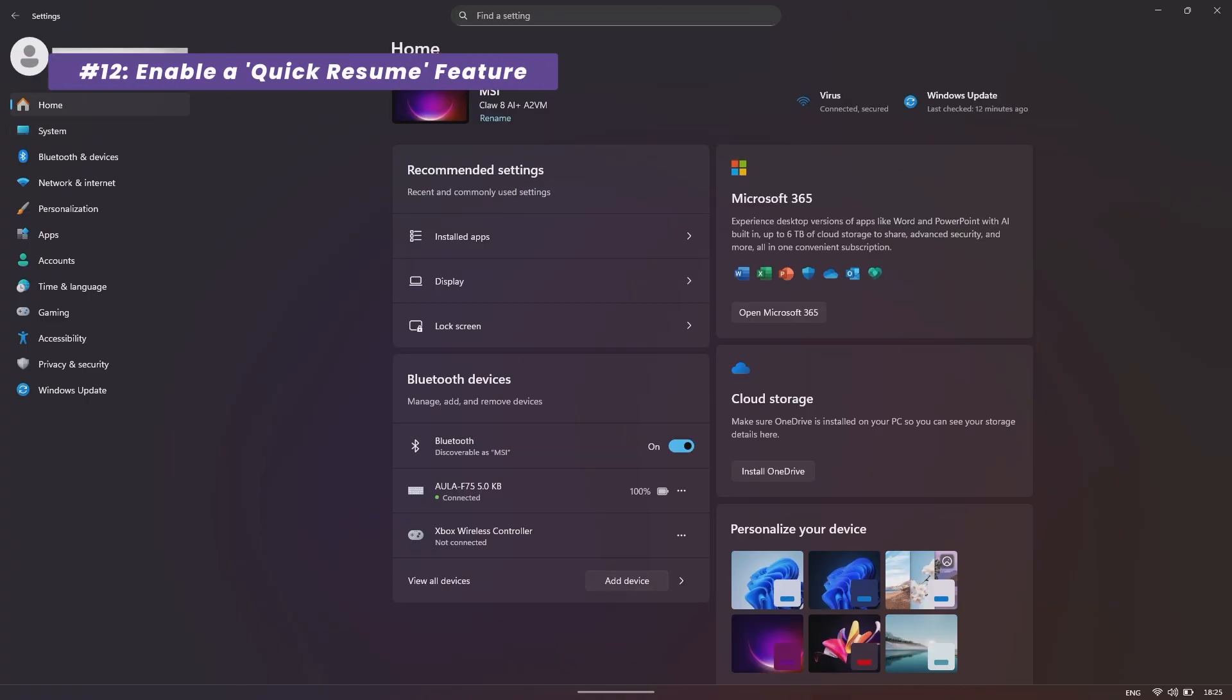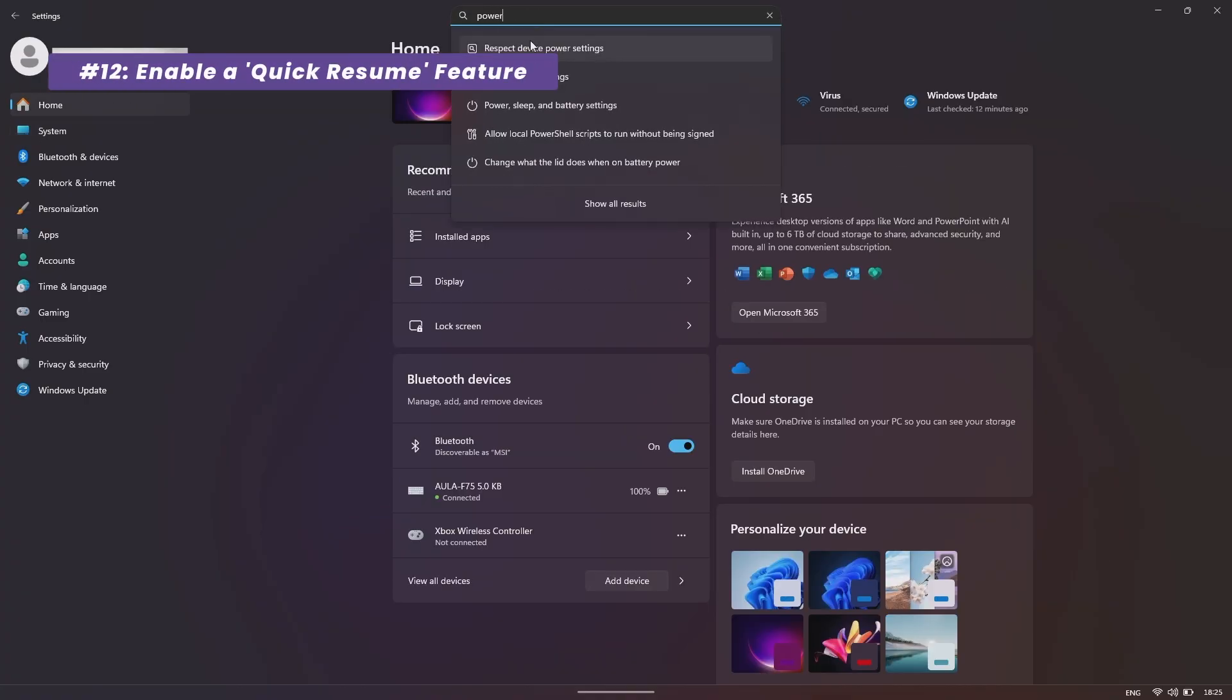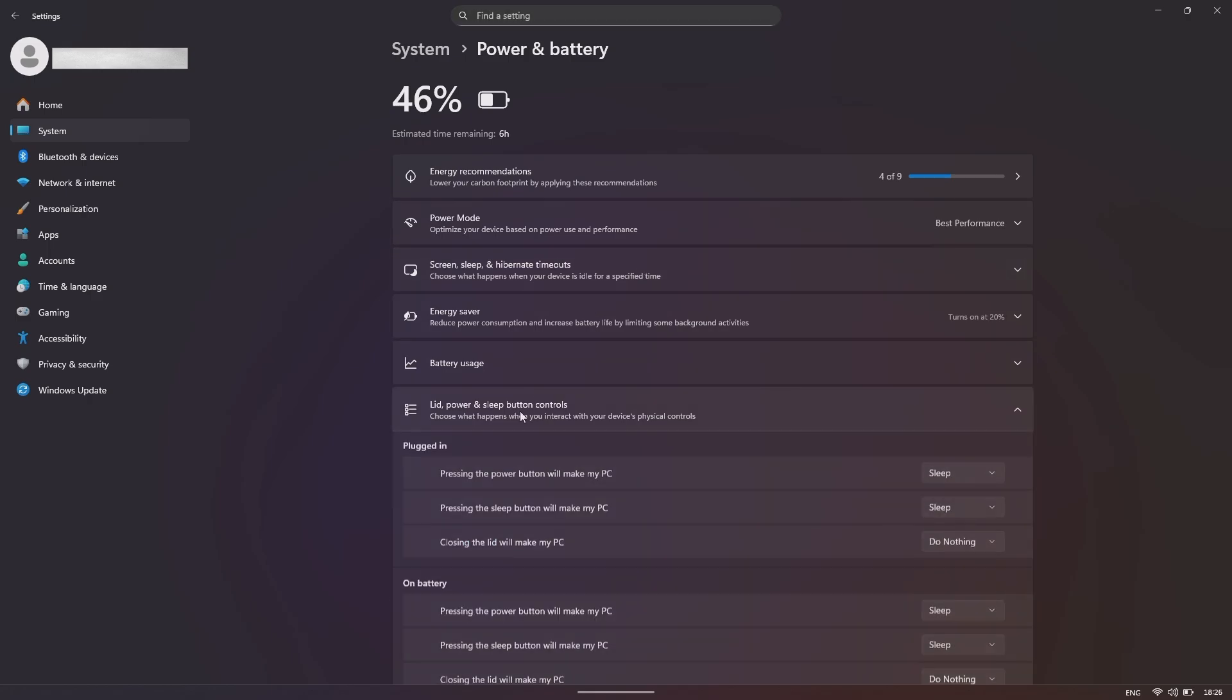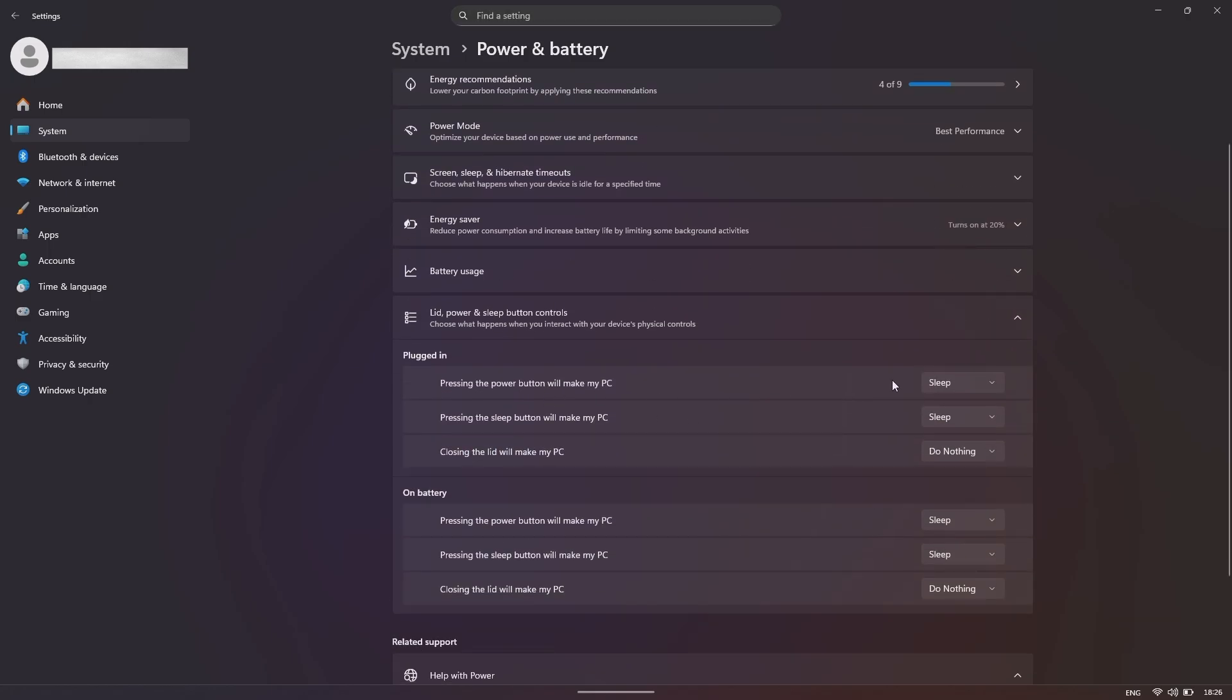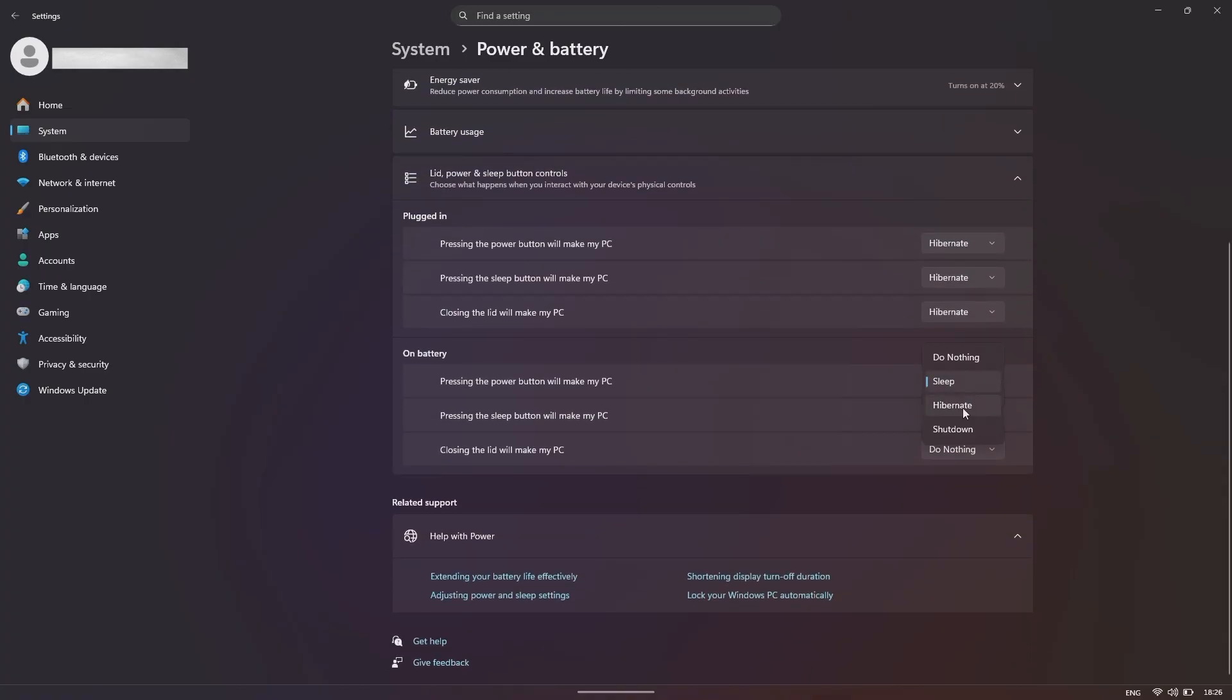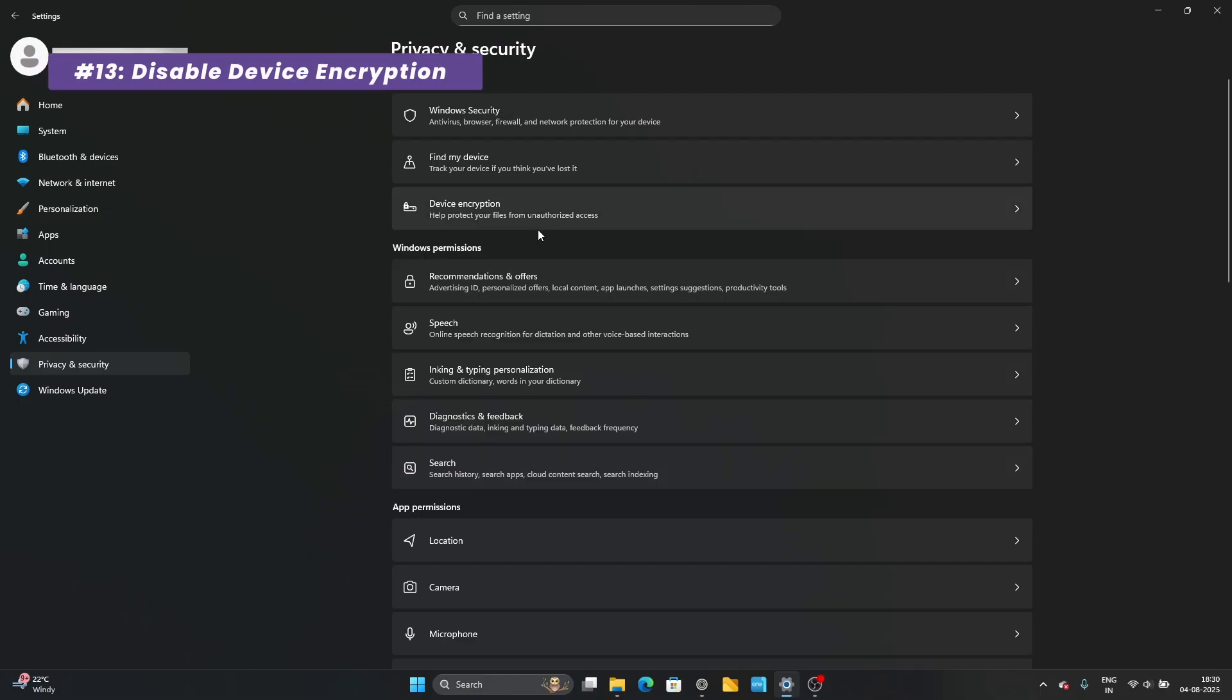Let's add a feature that mimics the Steam Deck's famous quick resume. By default, the power button puts the claw to sleep. We'll change it to Hibernate instead. Search for Power Options, go to Choose what the power buttons do, and set the action to Hibernate. This is much more reliable for saving your game state.